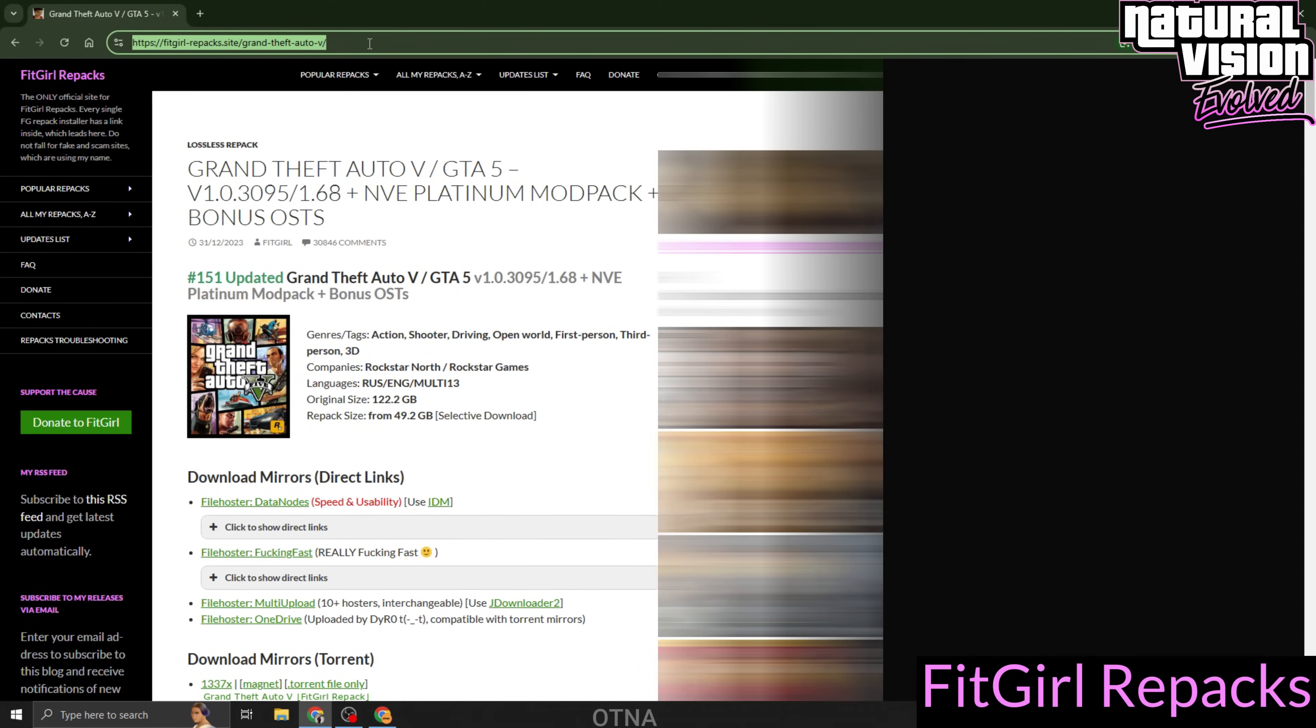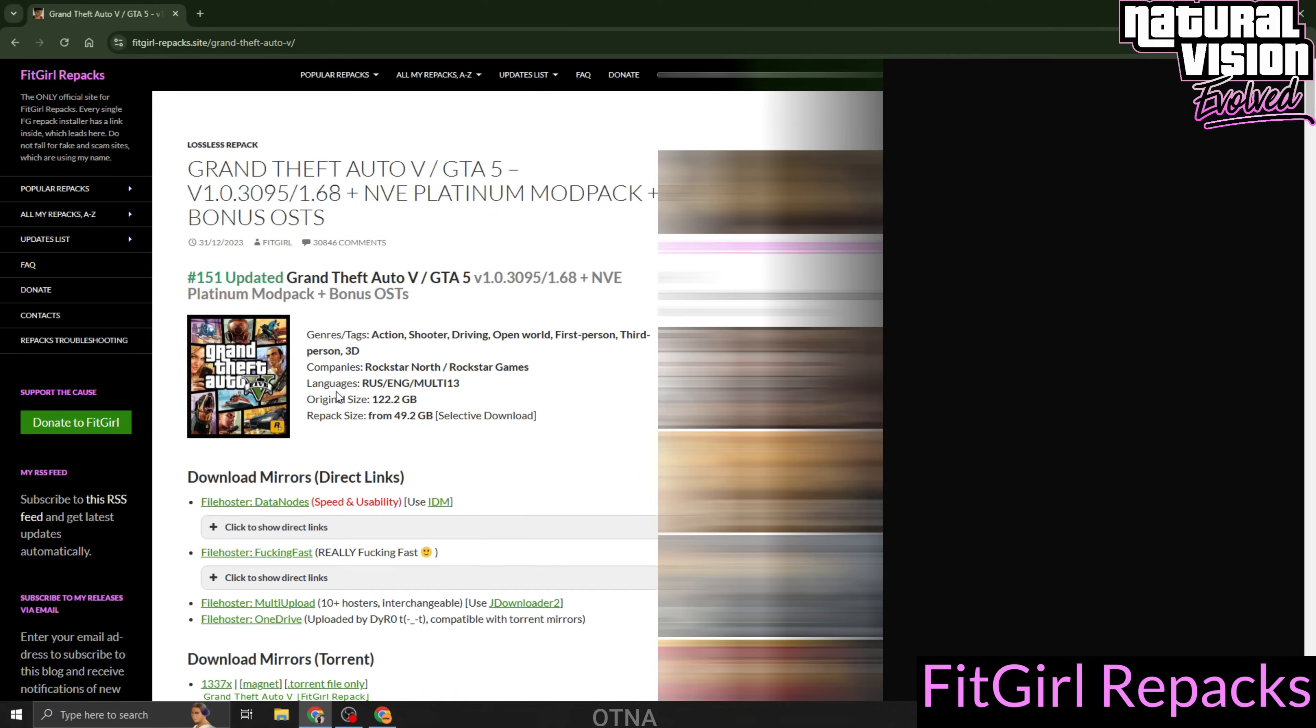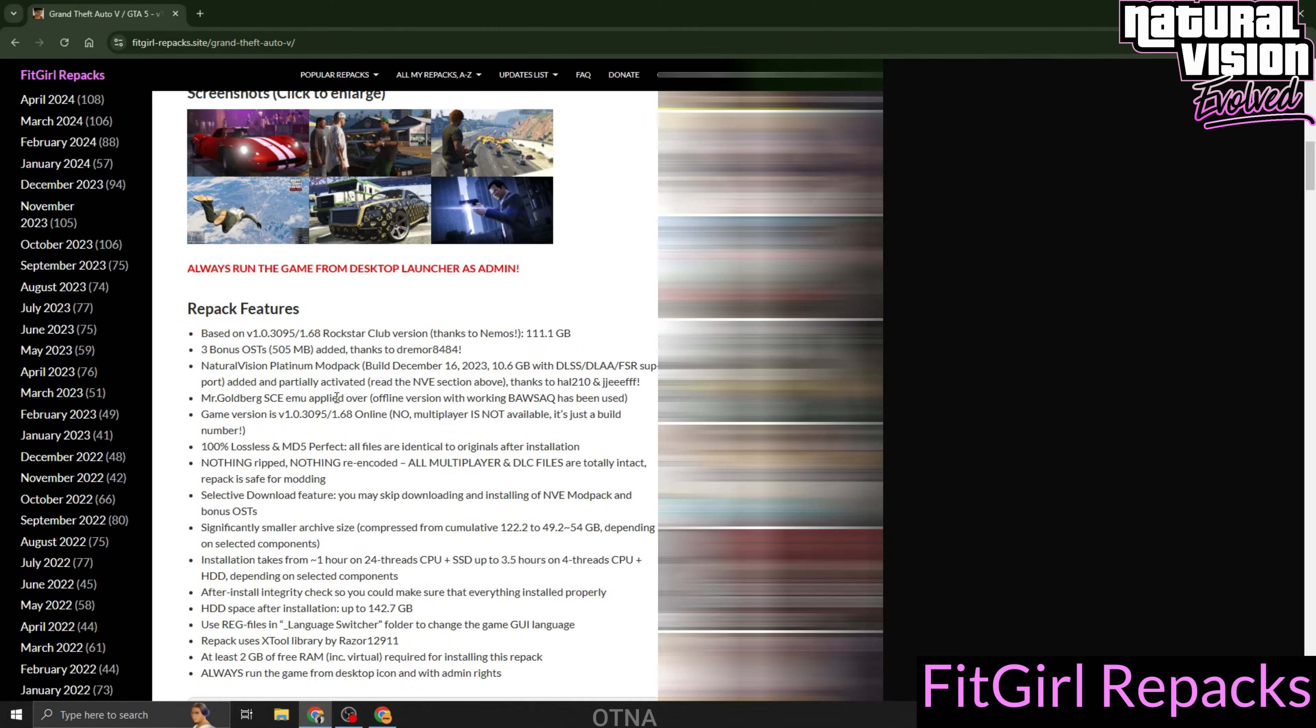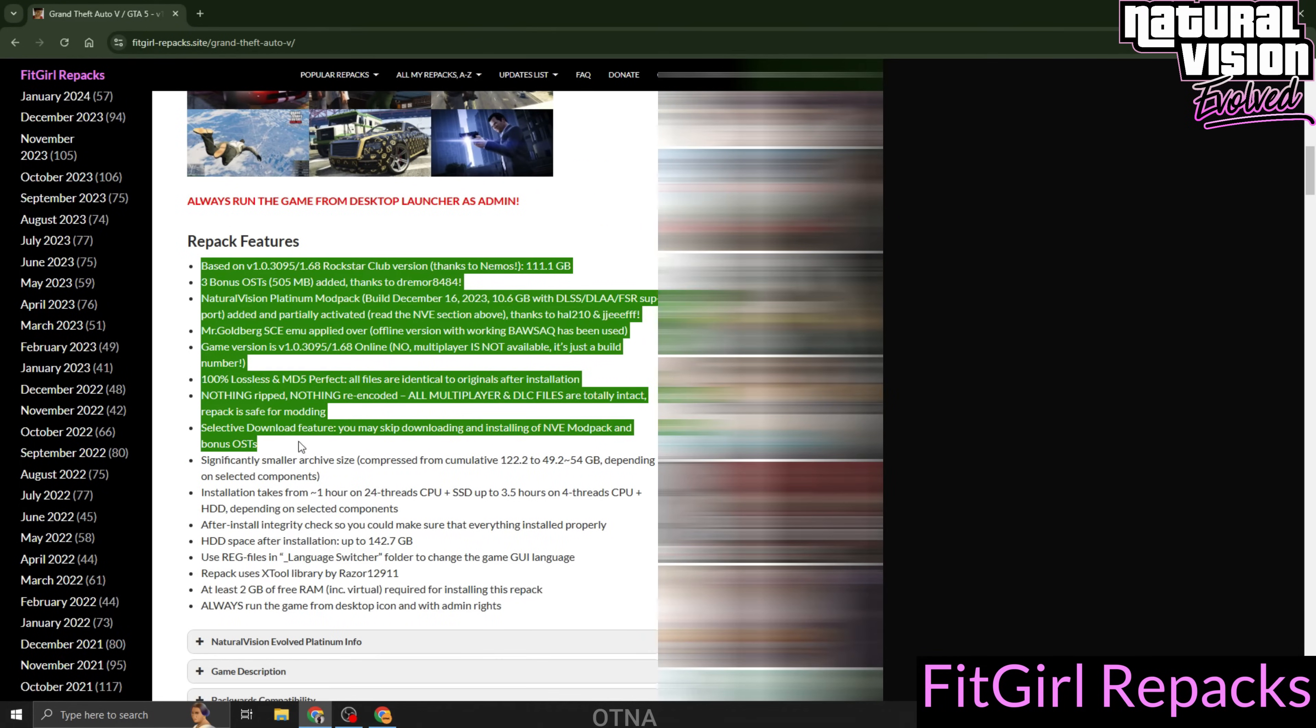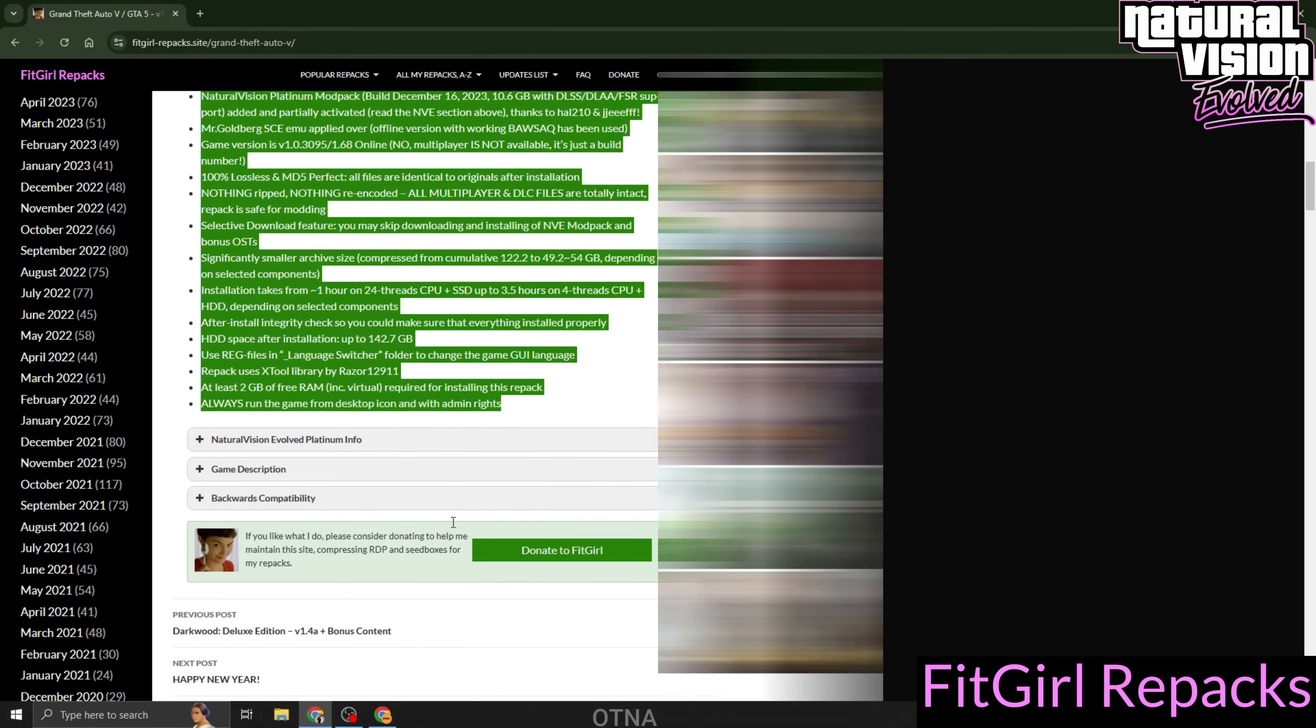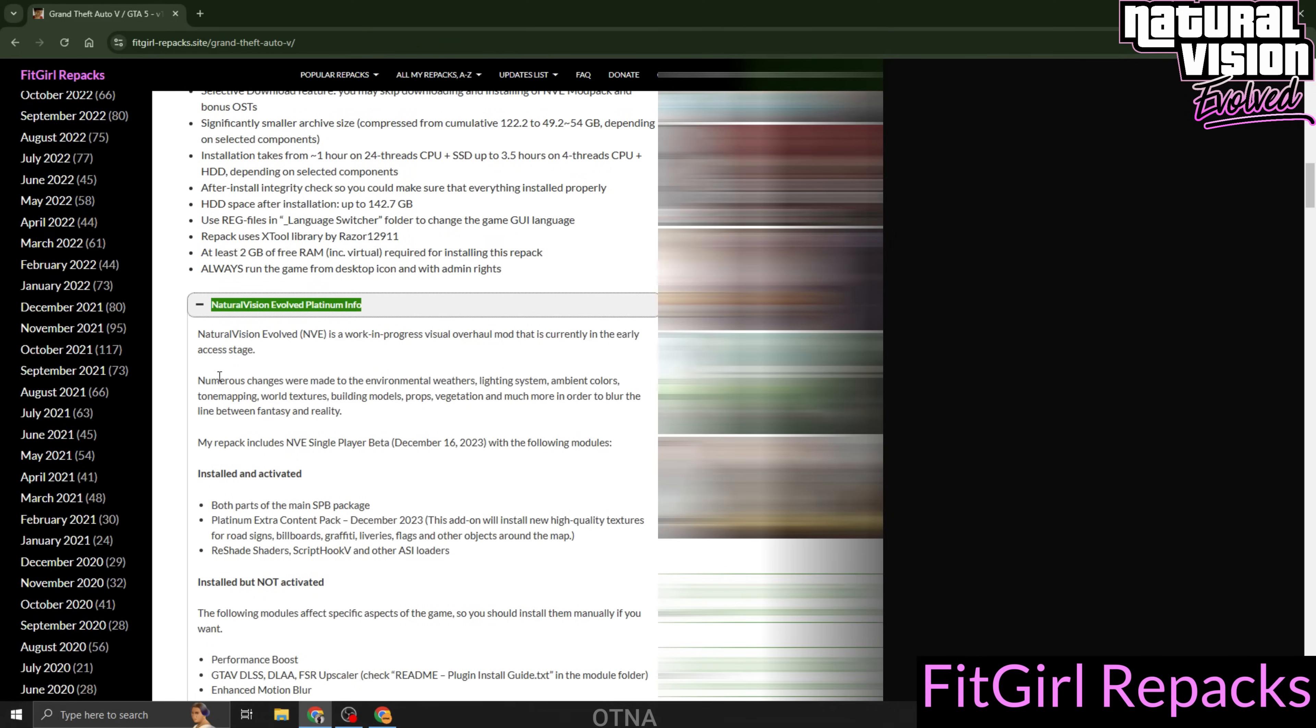First, head over to the FitGirl Repack site. I've included the link in the description for your convenience. Make sure you're downloading the Grand Theft Auto 5 NVE Platinum modpack. Once you're on the page, scroll down a bit until you see the Repack Feature section. You can skip that part and look for the title Natural Vision Evolved Platinum Info, just below it.